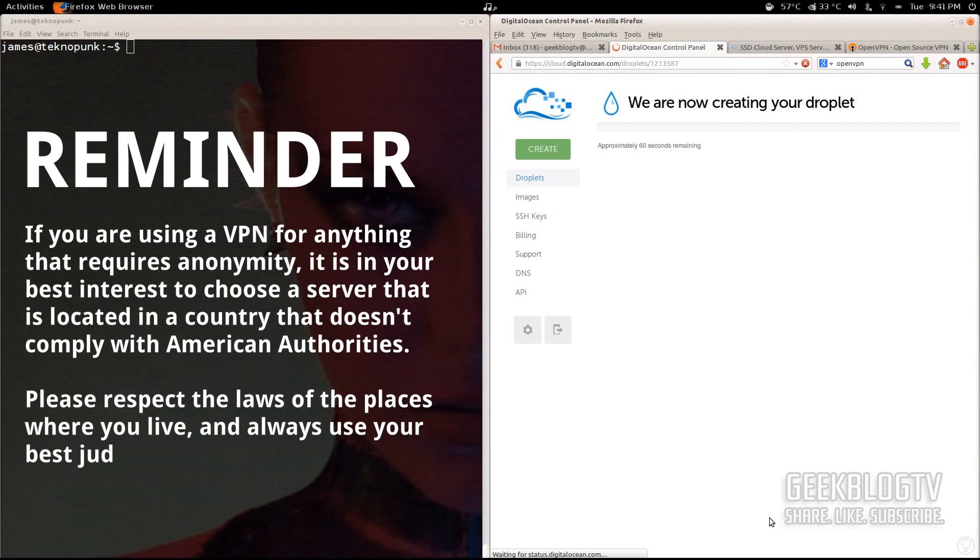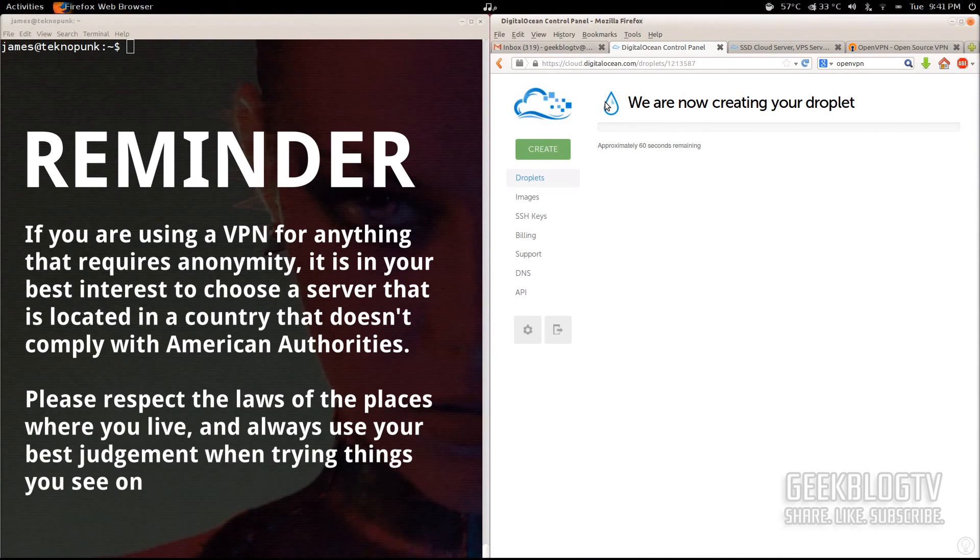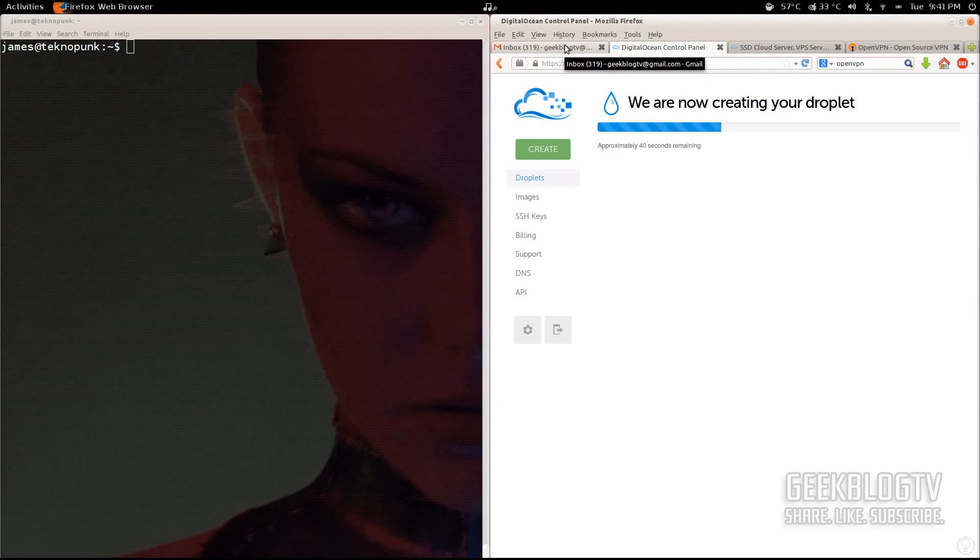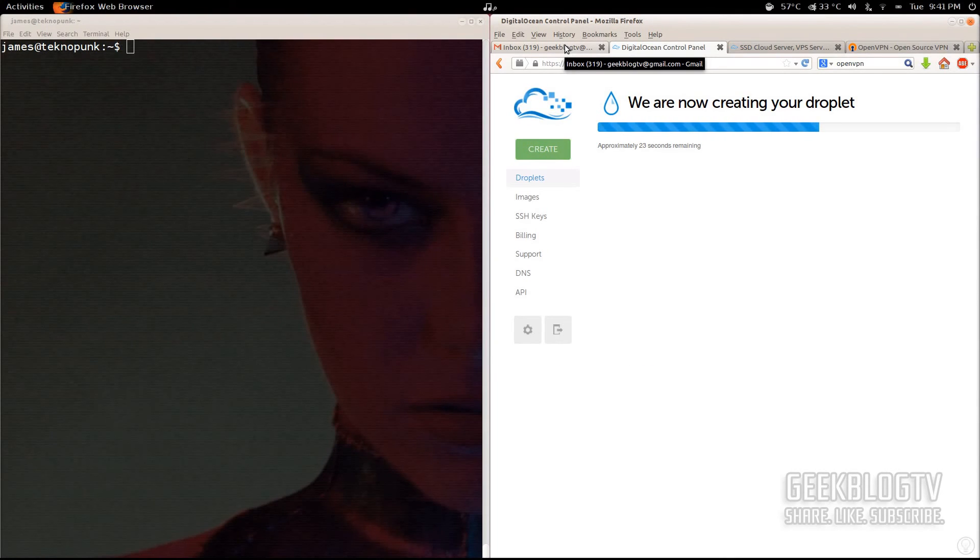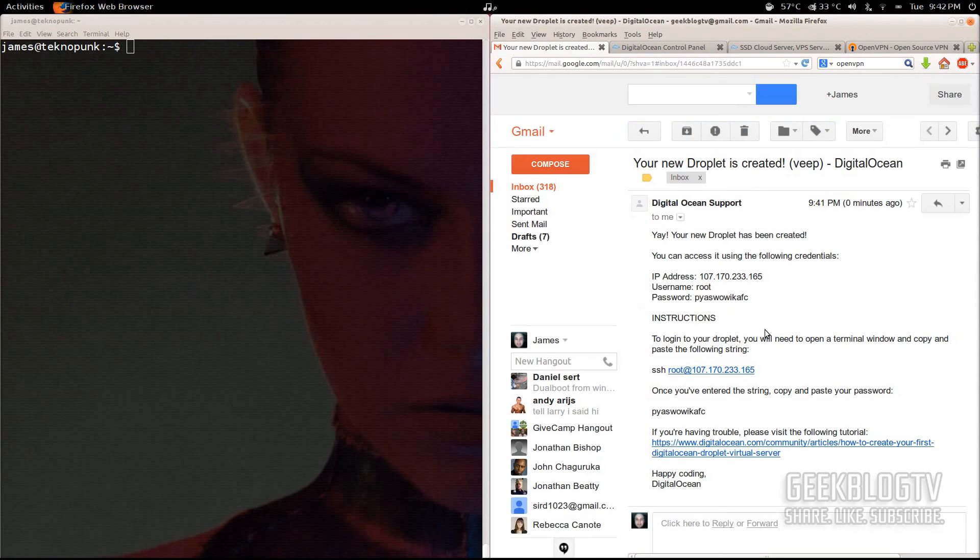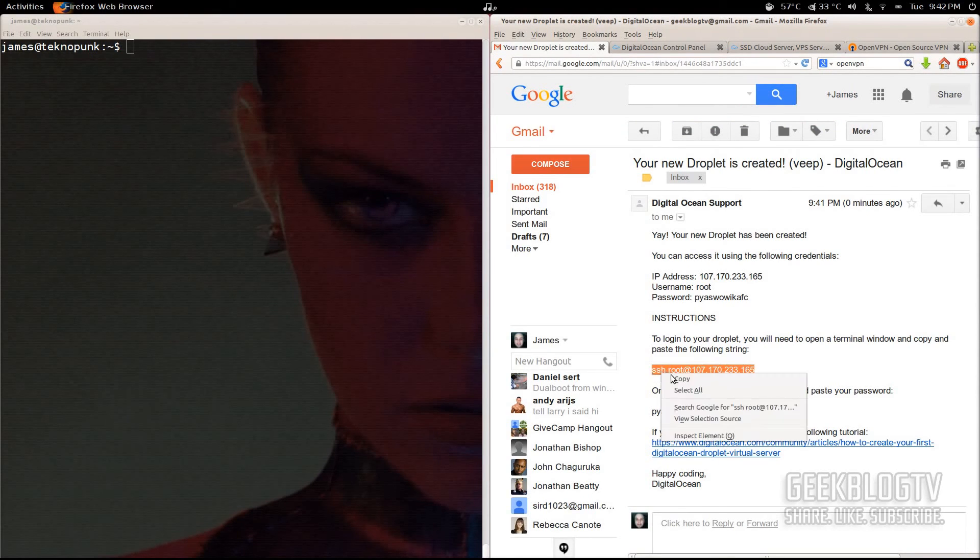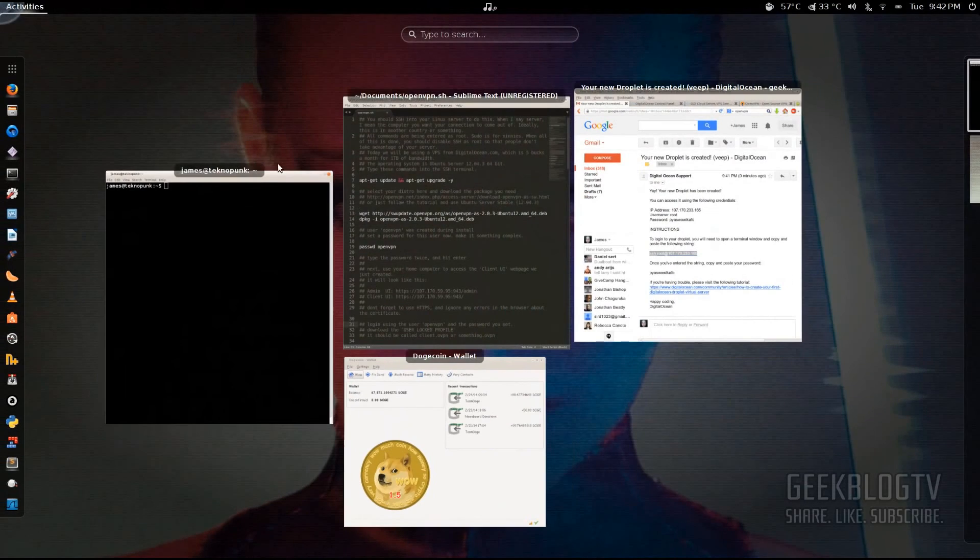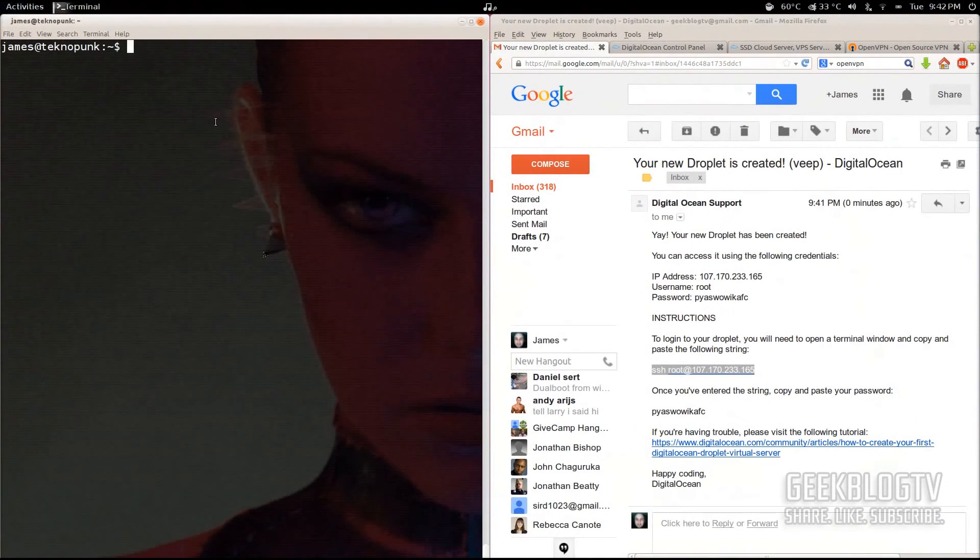Once it starts creating your droplet, you can go hang around in your email and it's going to pop up. Mine already has. And it's going to show you the username and the SSH URL and the password for logging into your new computer. Altogether, it's probably going to take about one minute. You can see in this email here that they've sent me the IP address and the SSH credentials to log into my VPS remotely.